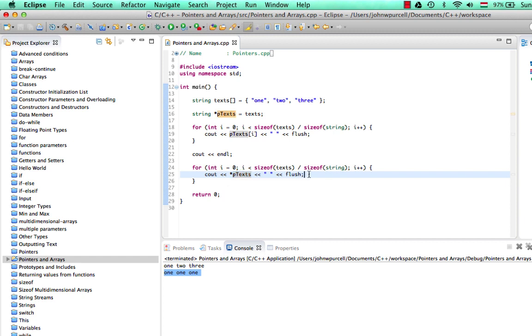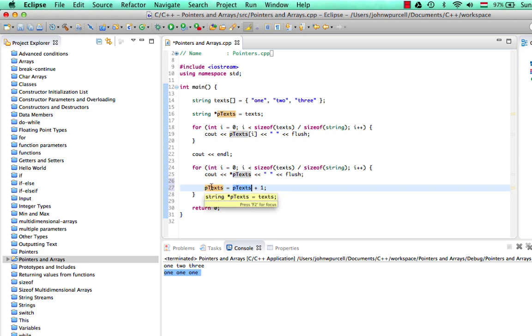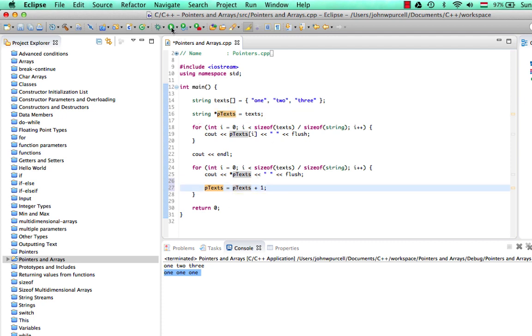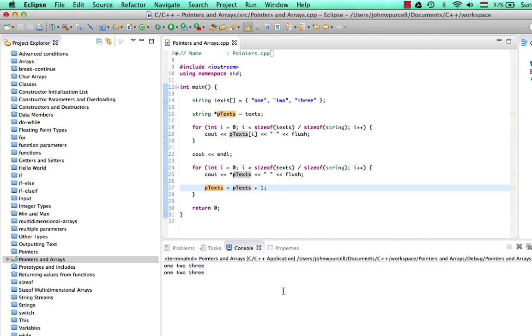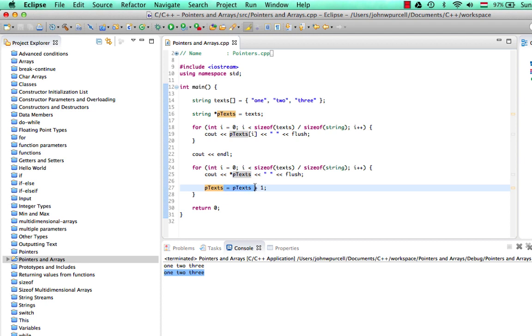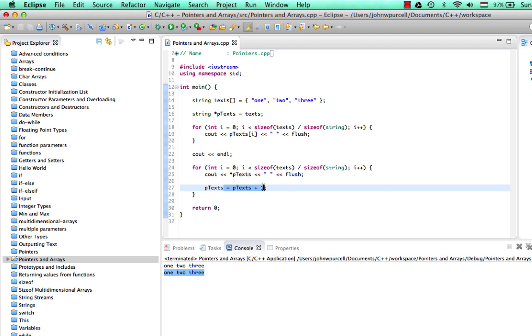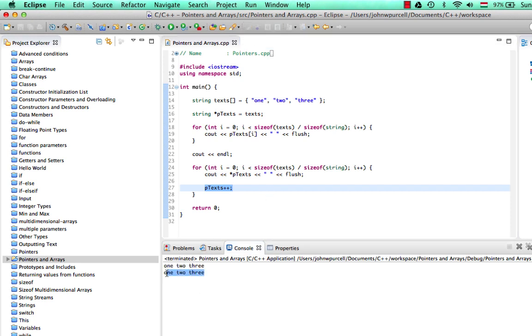How can we move this pointer to point at the next string? Well, because the pointer knows what size of block of data, what kind of data block size it's pointing at, we can just say ptext. We could say equals ptext plus 1. So by adding 1 to the pointer, C++ knows that you mean you want to make it point at the next block of data in the memory it's pointing at. So if we run this now, after saving it, then we get all the strings, 1, 2, 3. And in fact, we can use the more succinct syntax that we've just used here to increment i. We can just put ptext plus plus. And that will also make the pointer point at the next. Each time that executes, it will make it point at the next block of data in the memory it's pointing to. So that works.